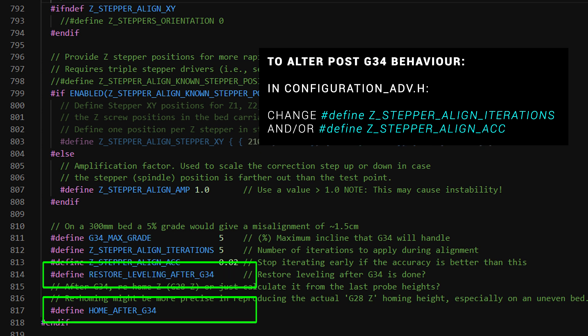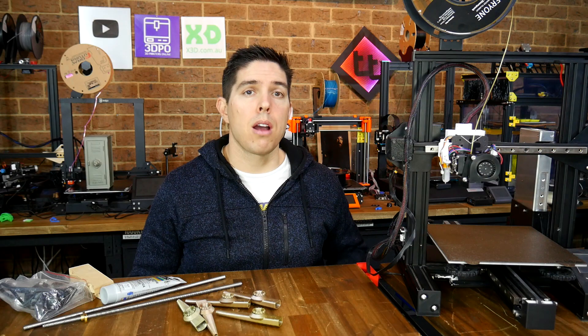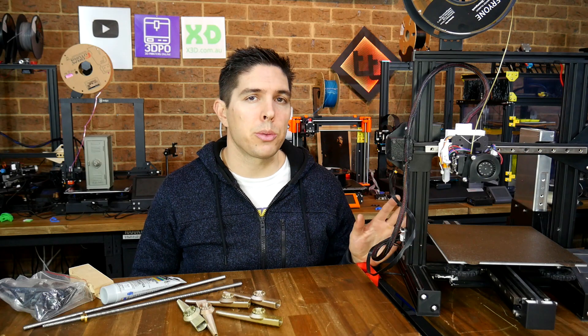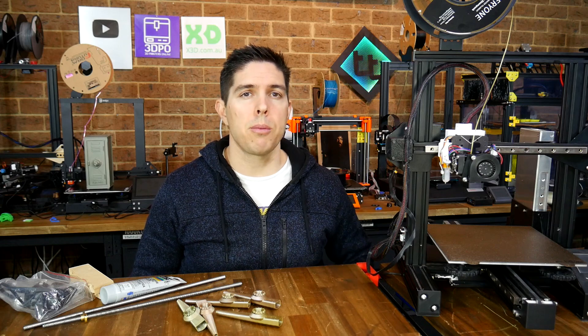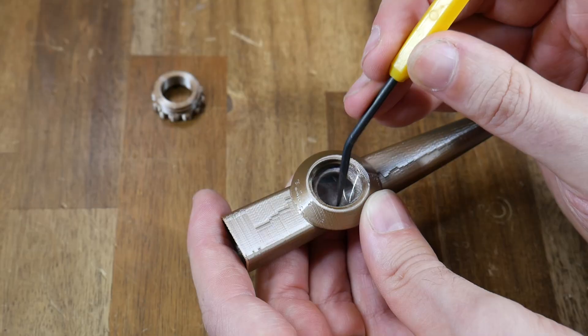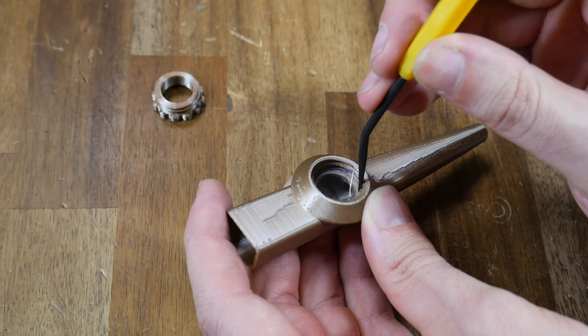Finally, we have two options for what happens at the end of G34. I would suggest letting it home Z again as we saw and I would also suggest running G29 after this process for the most accurate grid. I'm happy with method 3 and I would like to employ it on some of my other printers.